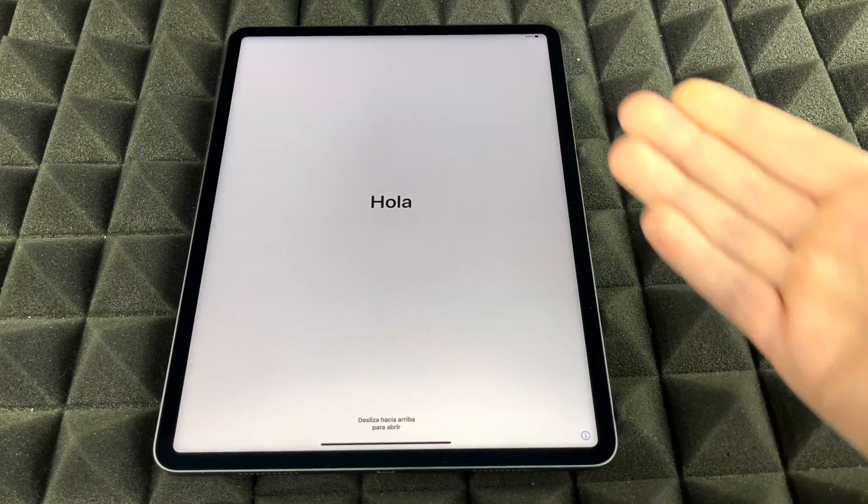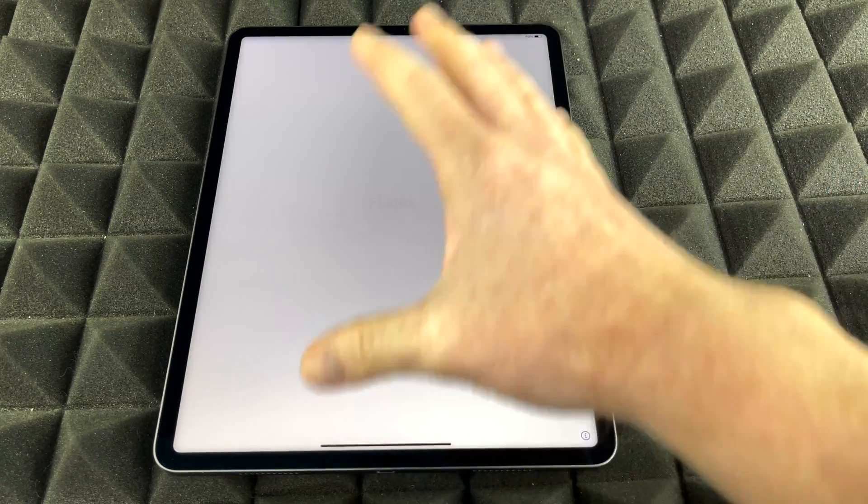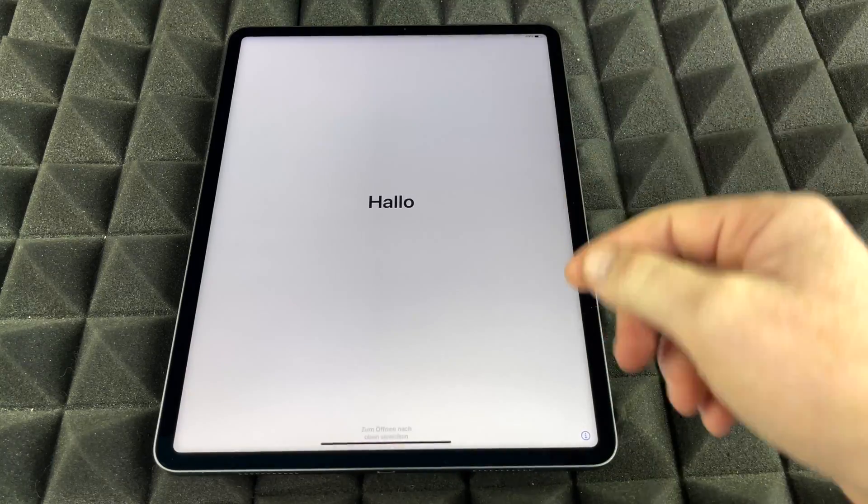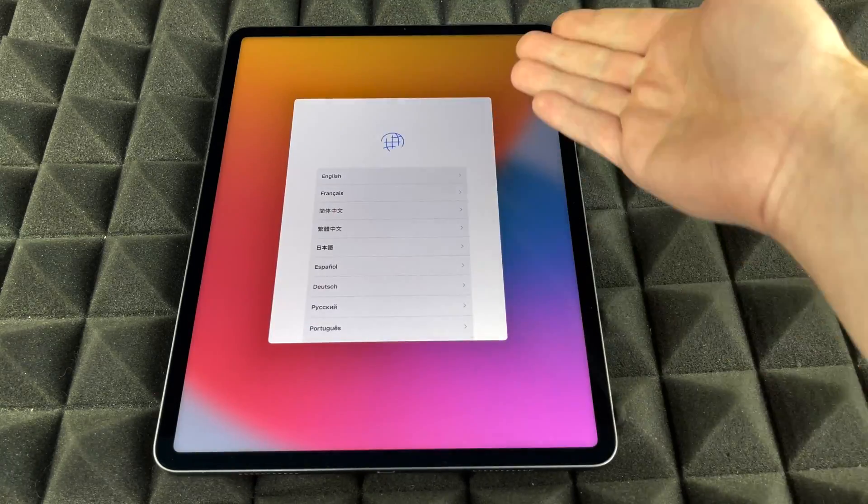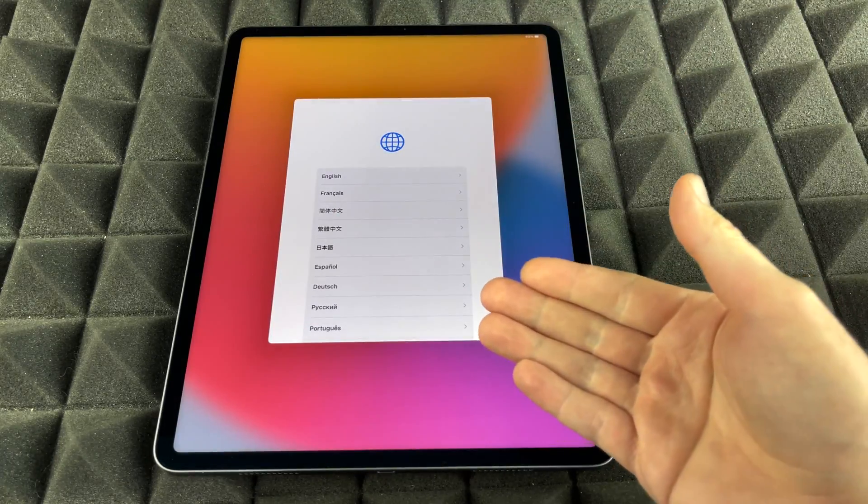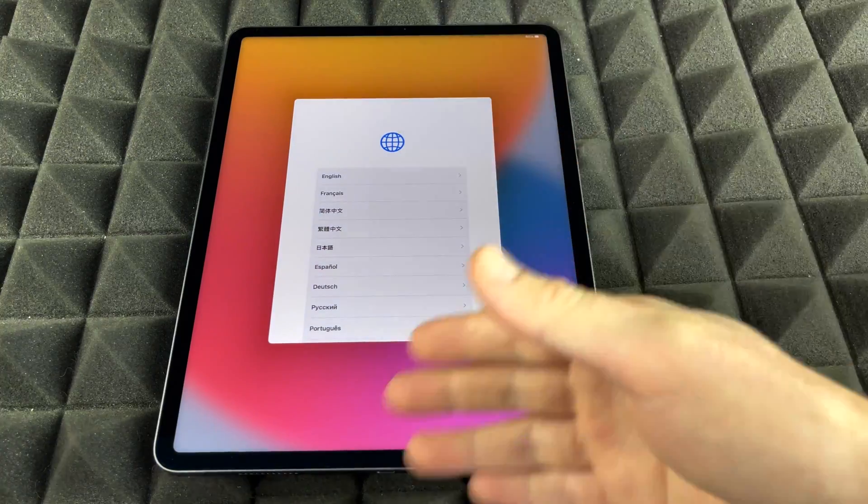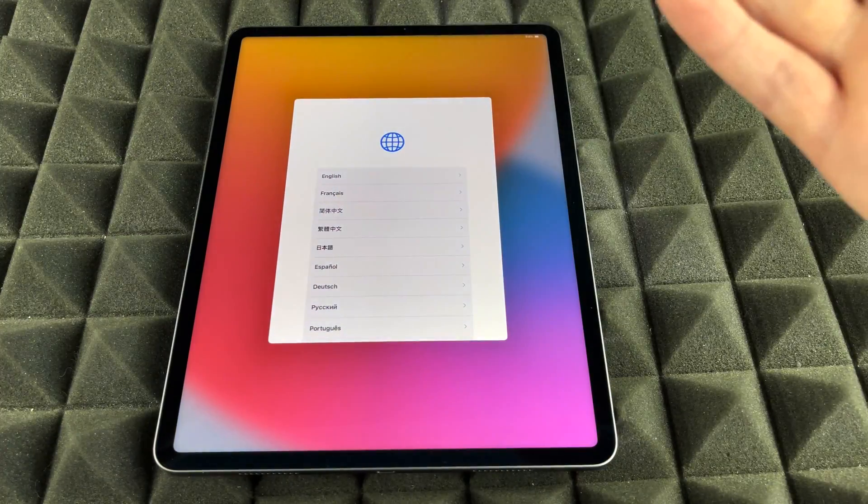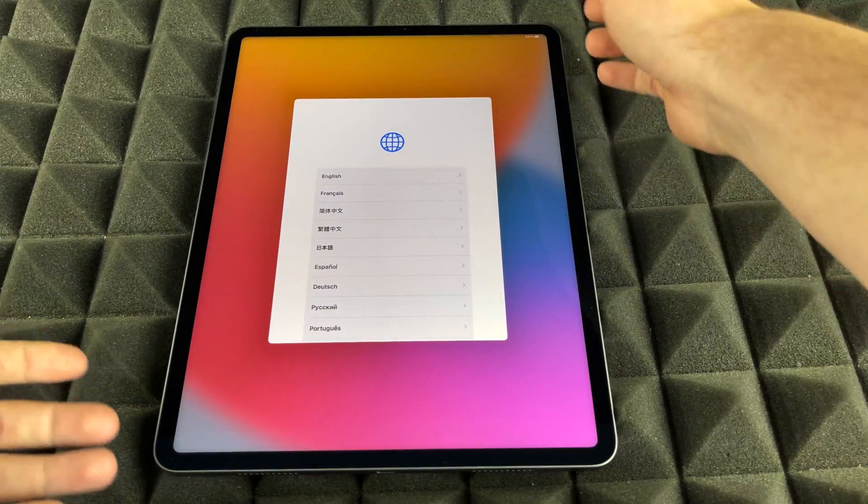So right now, like I mentioned, we would see this screen, the one that's just saying hello. We would swipe up and we would set it up again. If you don't want to set it up, maybe you're returning it, you are selling it, you would just power it off.